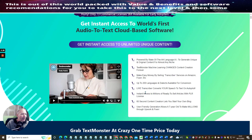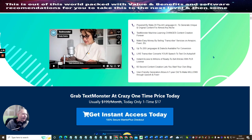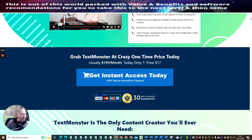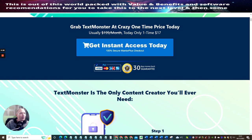Live transcriber converts your speech to text in autopilot. Instant access to millions of ready-to-sell articles with PLR license. 60-second content creation lets you start your own blog. User-friendly generation allows a seven-year-old to make millions through Upwork and Fiverr. So this is crazy, right? If a seven-year-old can do it, you can too.